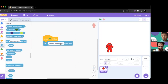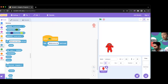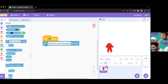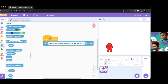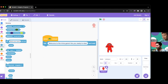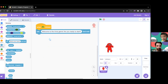We're going to change this — our Among Us guy isn't going to say 'what's your name,' he's going to say 'Welcome to the trivia game, are you ready to start?' Make sure to end that with a question — you can ask something else but it should usually be something like 'Are you ready to start?'